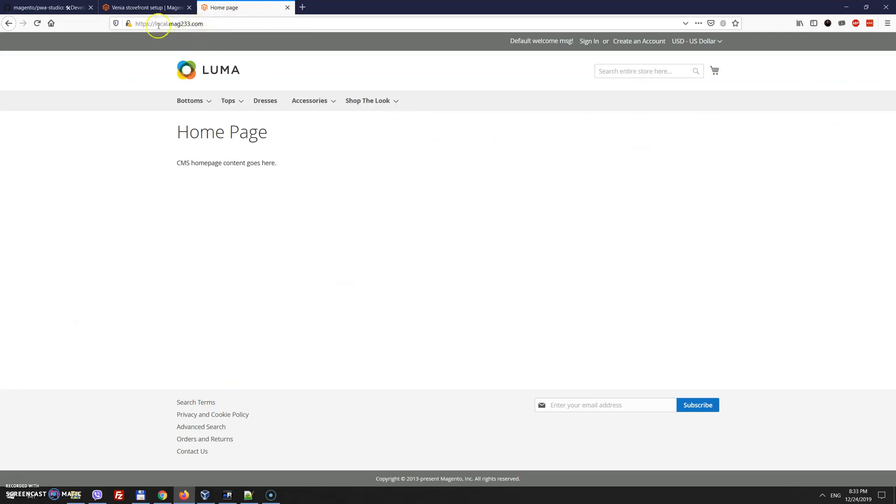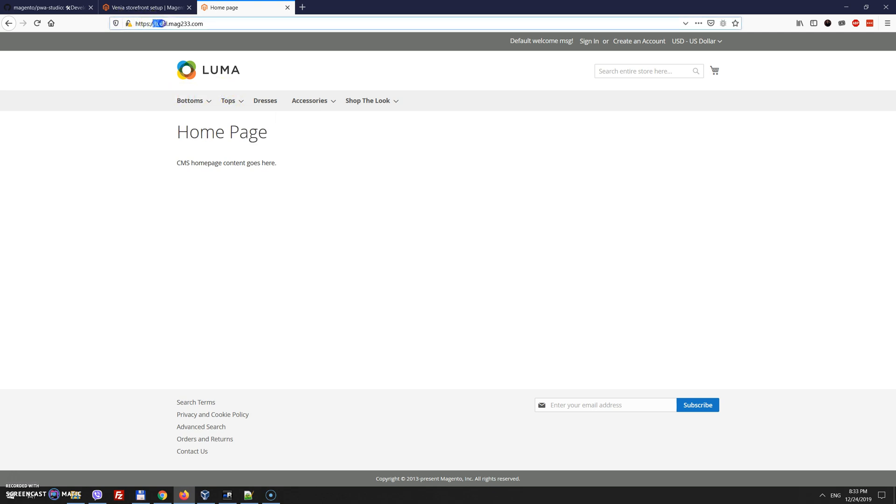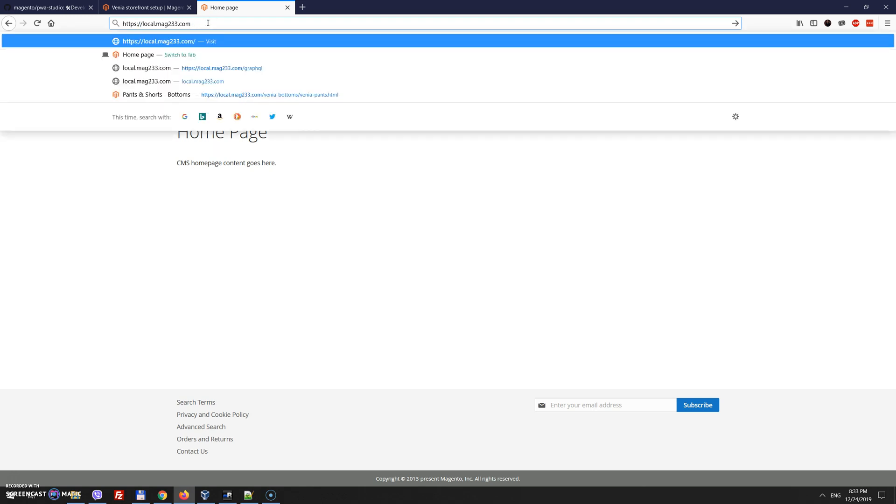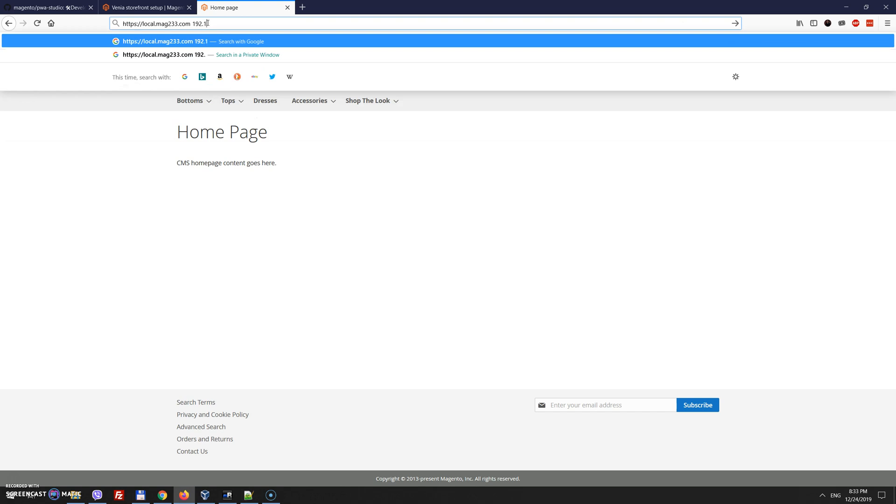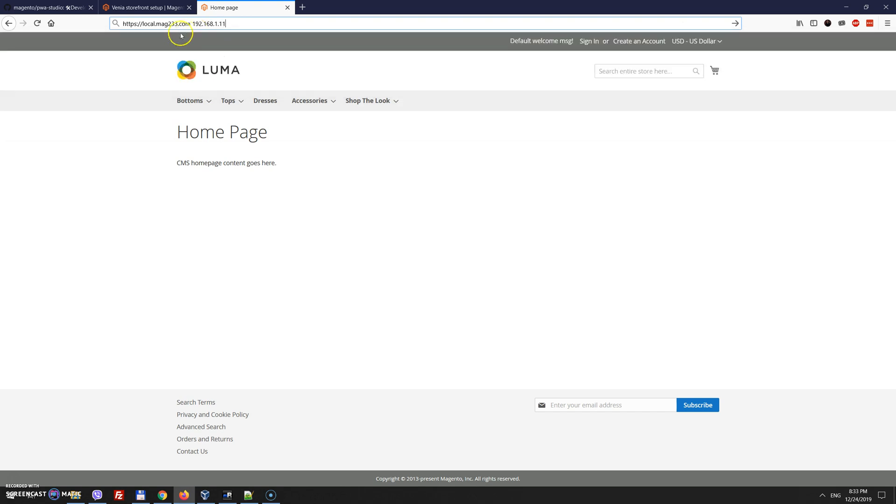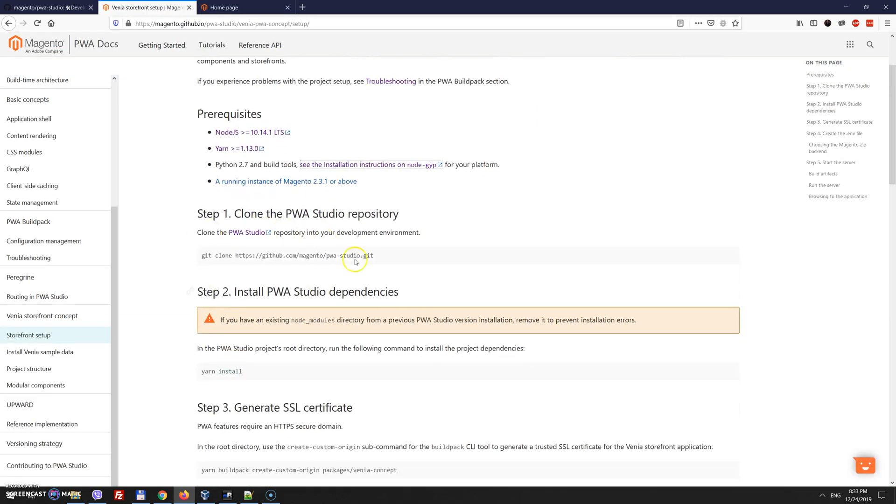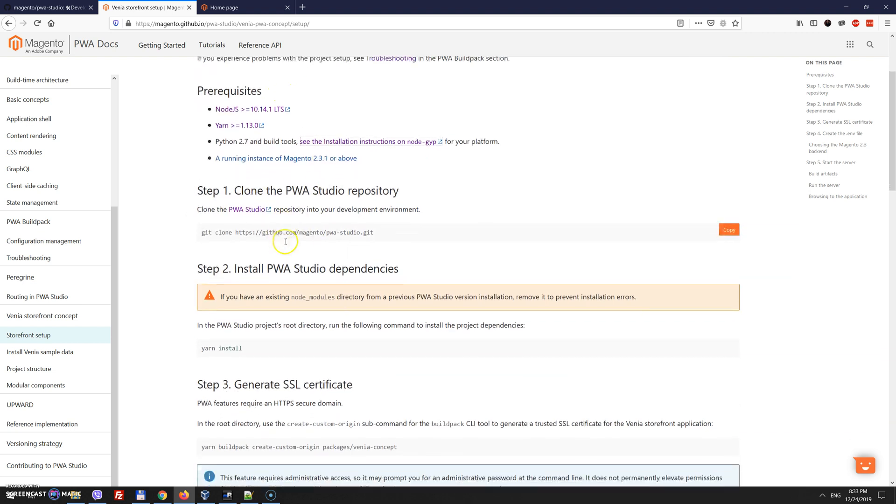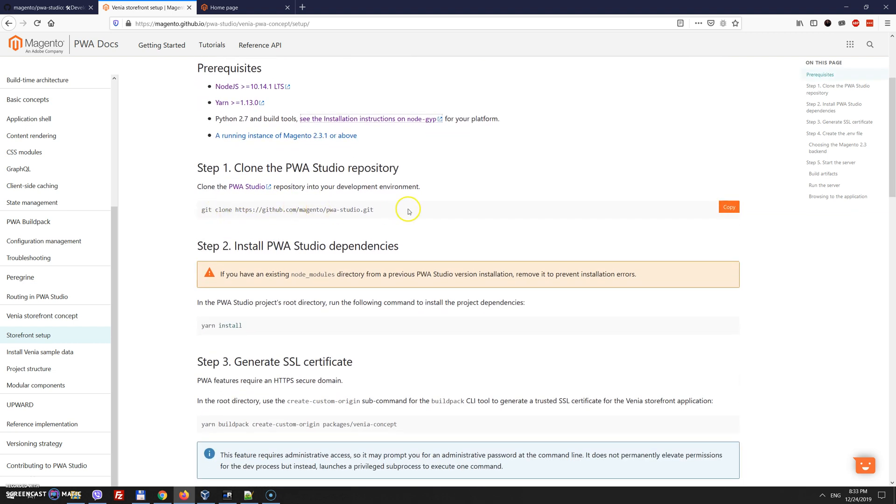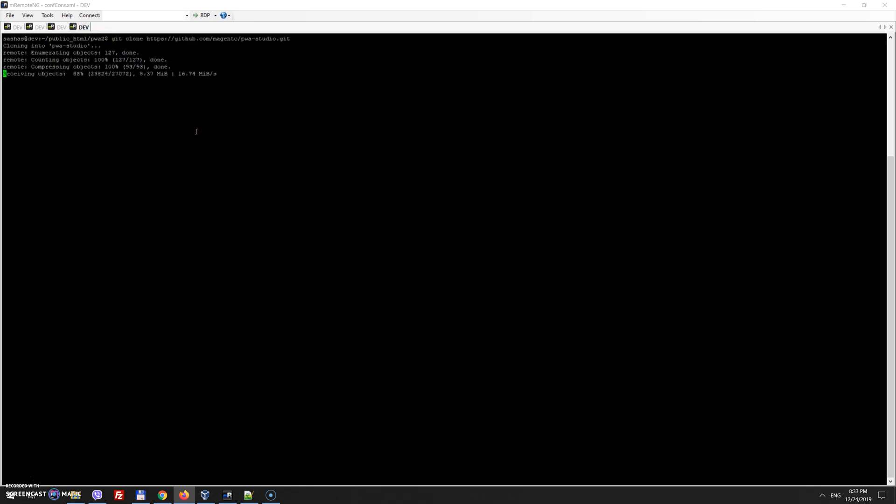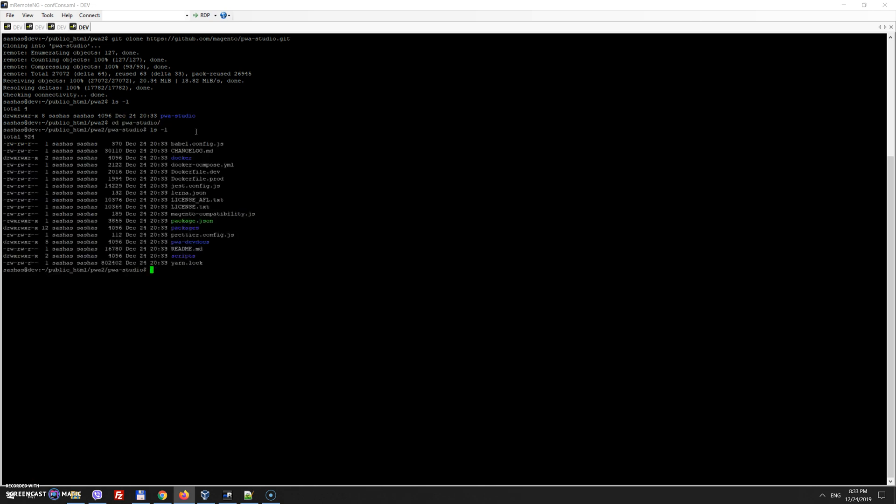So in my case I have Magento 2.3.3 and it's installed at the domain local.mage233.com. In my case I have it at public_html/pwa2, so once we cloned it, we go to pwa-studio, and we have all PWA configuration here.